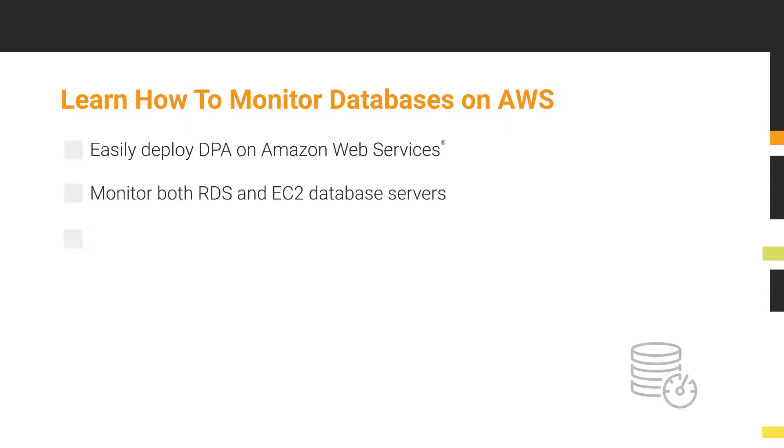In addition, you will see how to identify and resolve database performance issues having the largest impact on your applications.